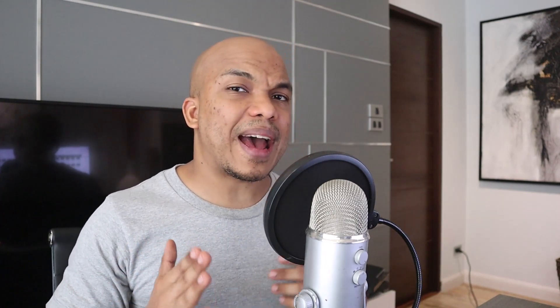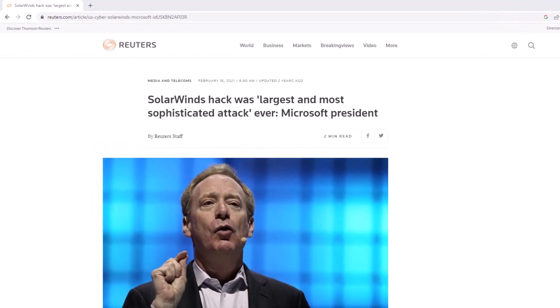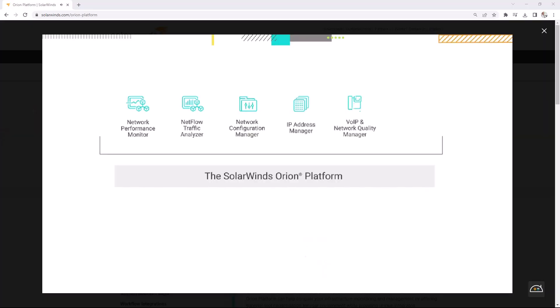There are two variants of a supply chain attack. The first variant is where hackers attack one company so that they can then attack many other companies — basically this one company has a network connection to many others. The best example here would be the SolarWinds attack that occurred just a couple of years ago. SolarWinds is a huge company with a very popular network management tool called Orion, used by thousands of clients.